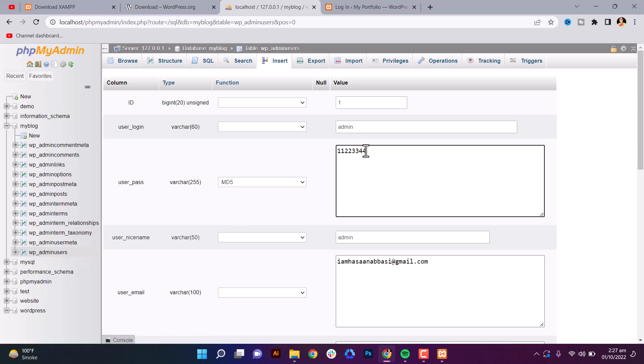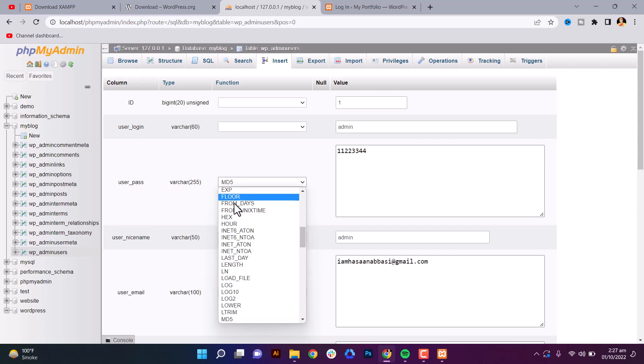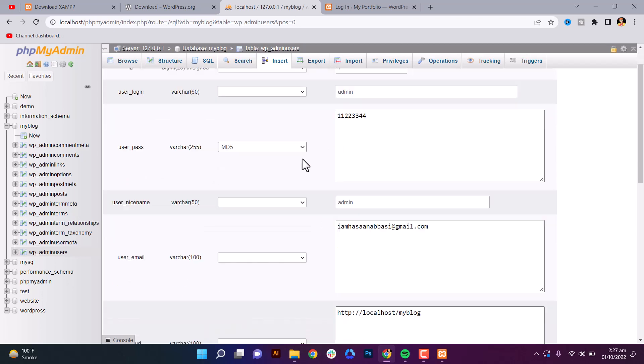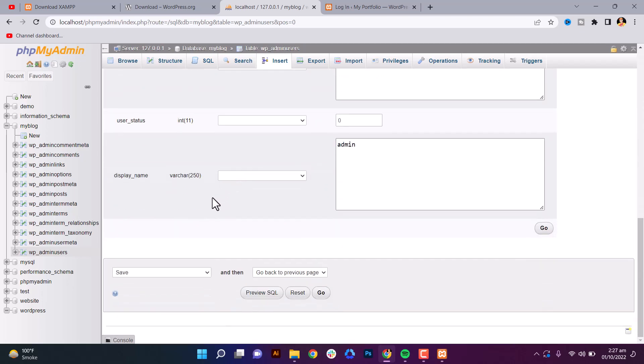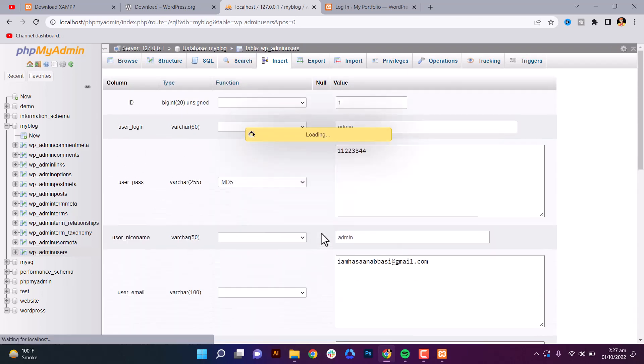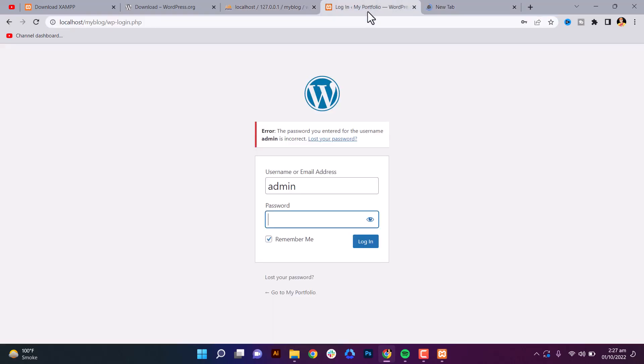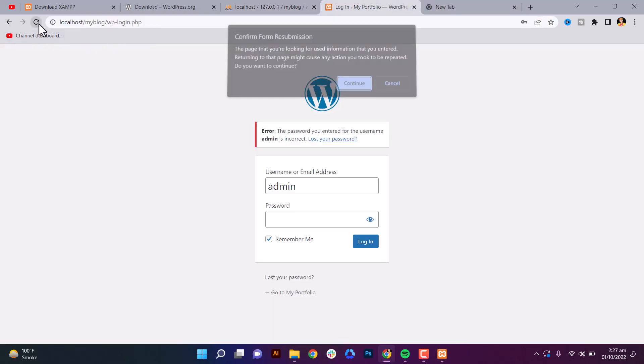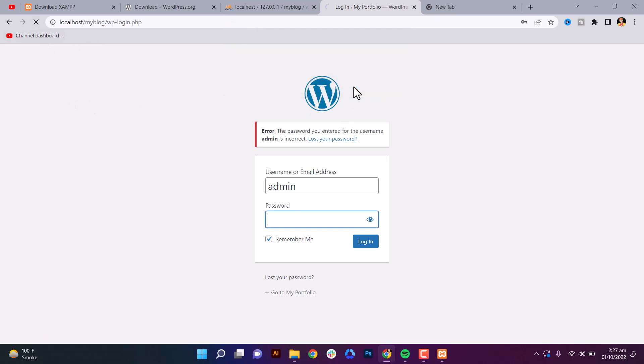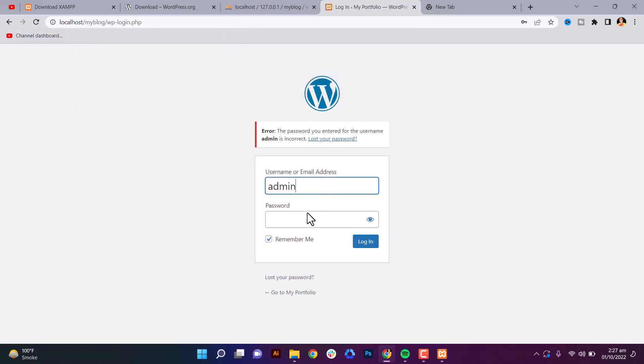Continue. Now admin 1122234, just login. That's it. We are in WordPress. We are done. This is your WordPress.